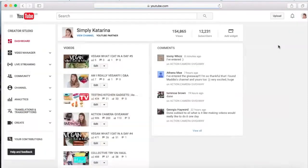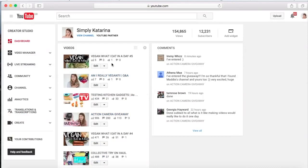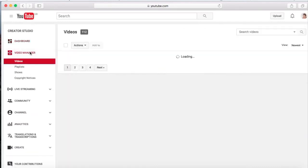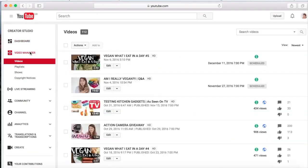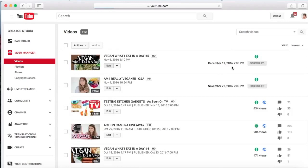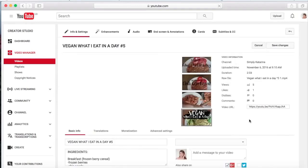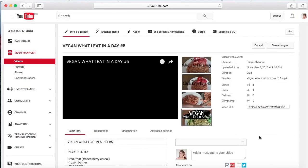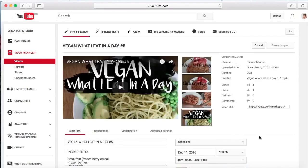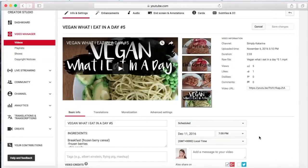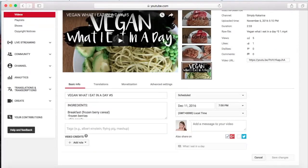I'm just going to go back to Creator Studio to kind of show you what else is on Creator Studio. Here's the dashboard. Then we go to Video Manager. Video Manager just shows you the videos that you've uploaded and how they're doing. You can press edit and I'll just show you an example like this one.